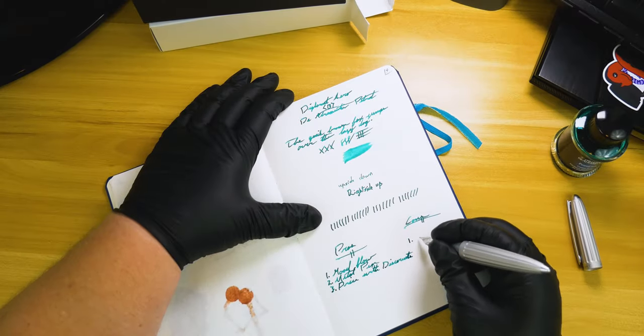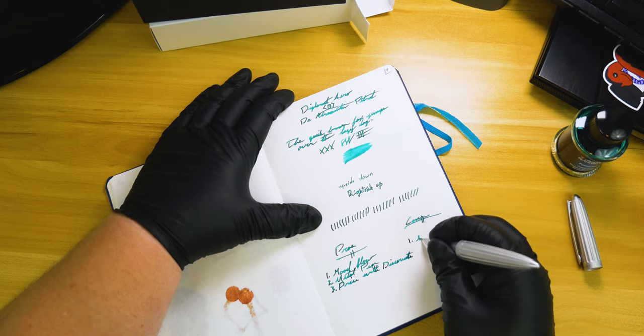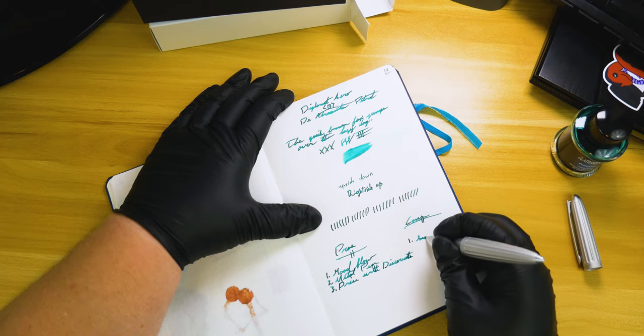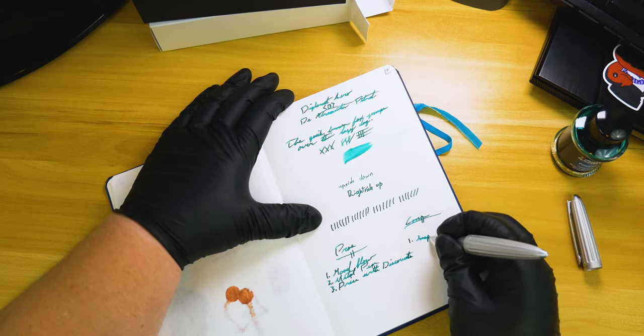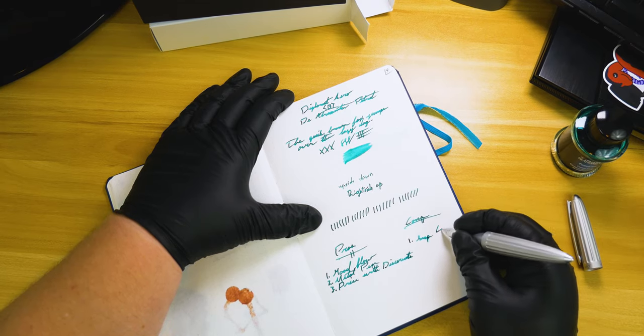So let's go ahead and touch on the cons, because there are some cons to this pen.